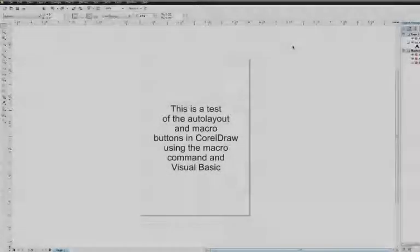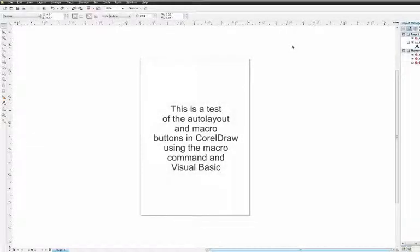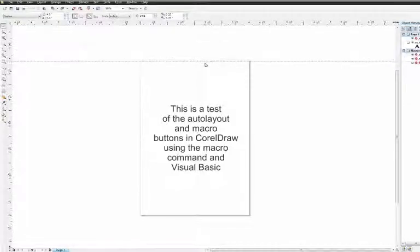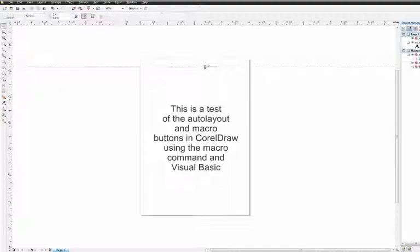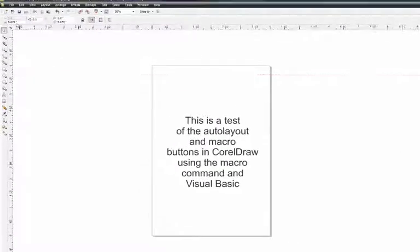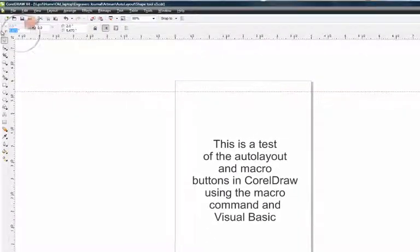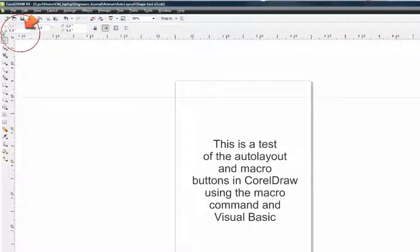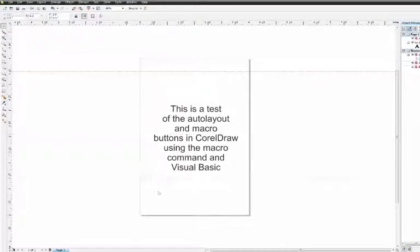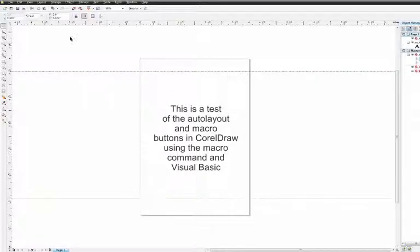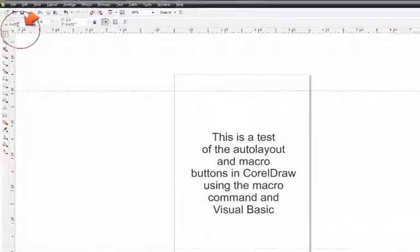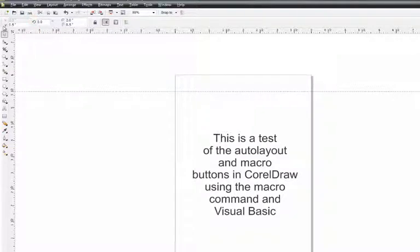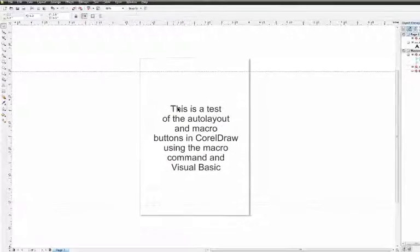Here in CorelDRAW, you can see I've got some text laid out on my screen. The first thing I need to do when setting up the auto layout is to drag out some guidelines and place them on the margins of my plate. In this case, it's going to be at 5.5 inches on my 4 by 6 inch plate and down at my 0.5 inch margin. So I've got a half inch margin at the top and a half inch margin at the bottom.